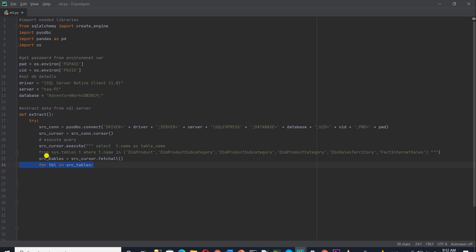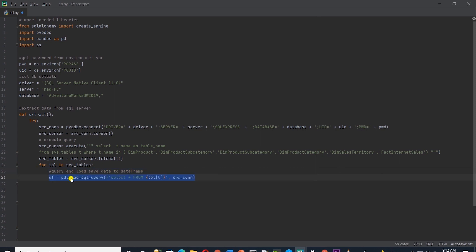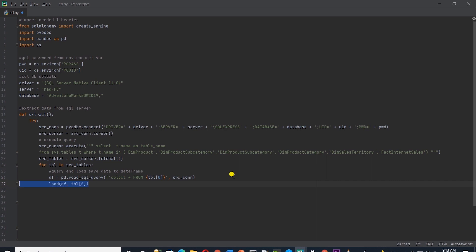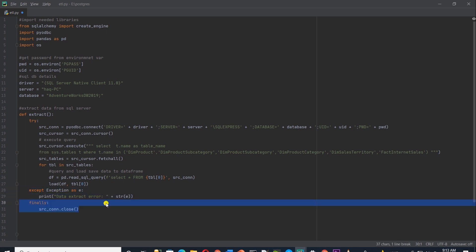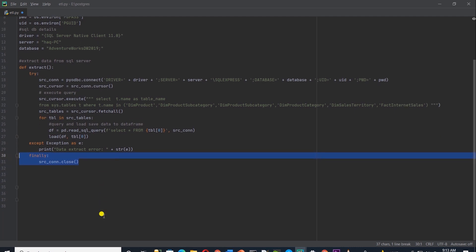So for tbl in src_tables, and then within the loop, I am calling the pandas read_sql_query method. And in this method, I am building a SQL query with f string. I'll supply it the tbl with index of 0, so we get the table name as a string. Then we supply the connection to the database. This will extract the data from a table and save the result in a data frame. Once we have the data, then we will call the load method, which we will code next. And to this method, we will supply the data frame and the table name. In the except block, we print the exception. And finally, we close the connection once we are done. We are done with the data extraction part.